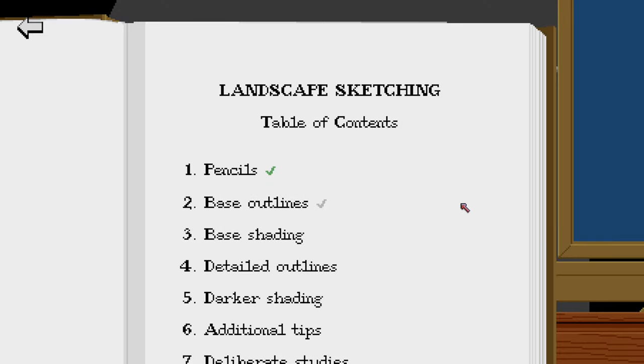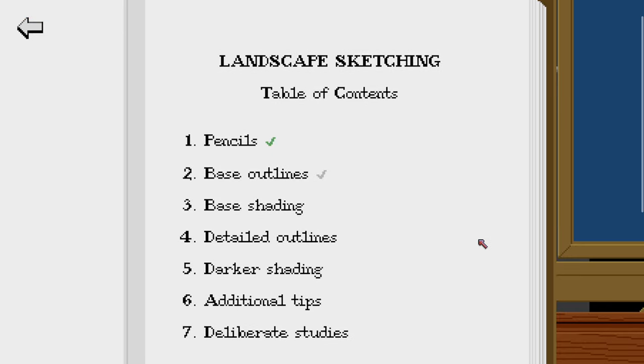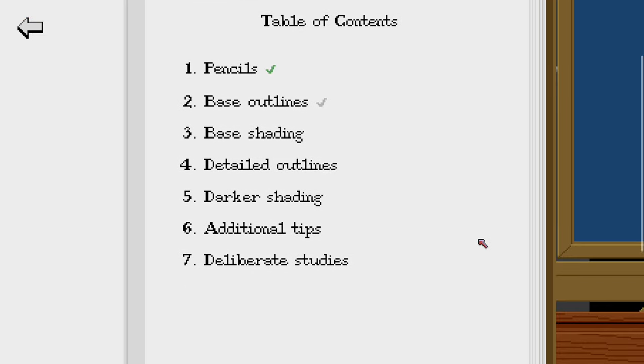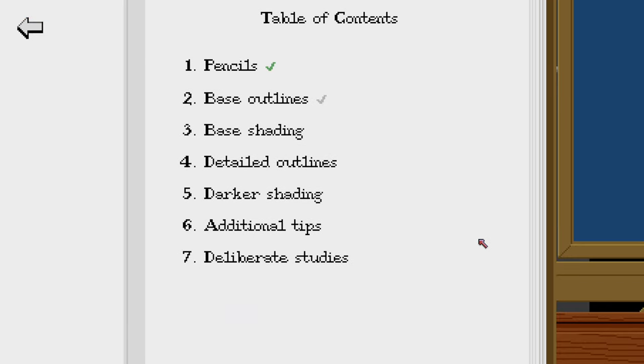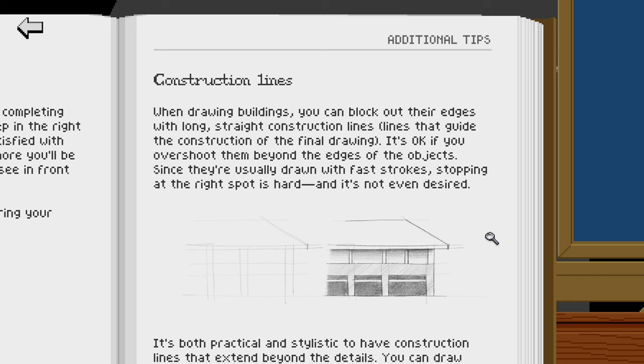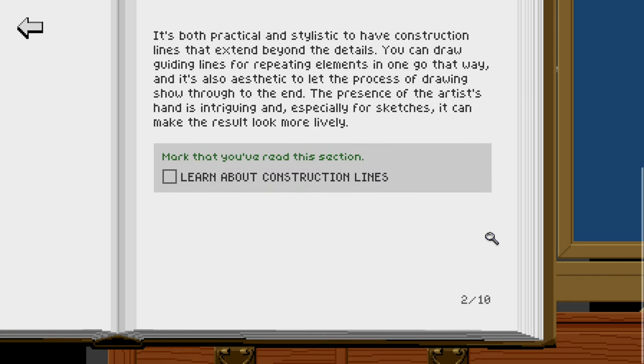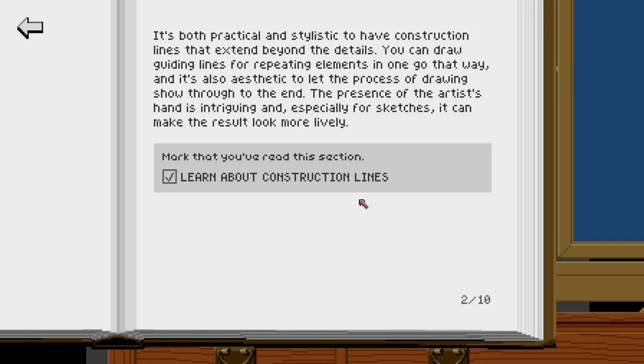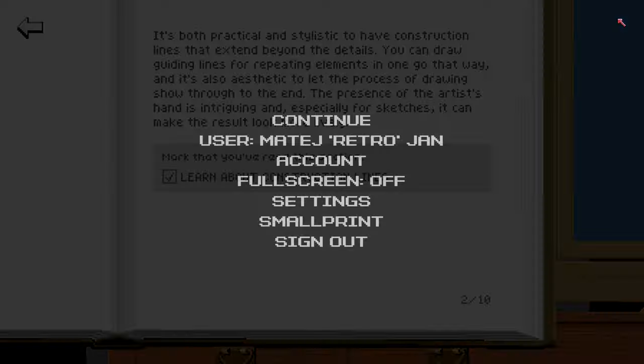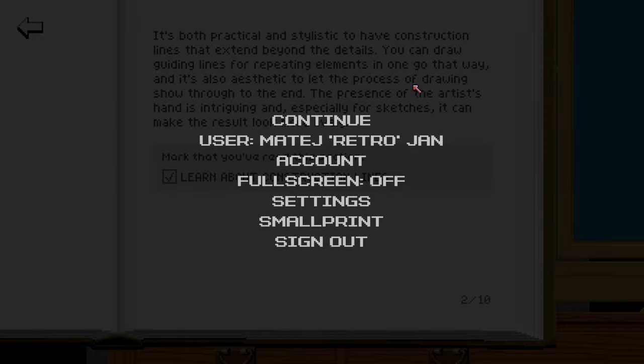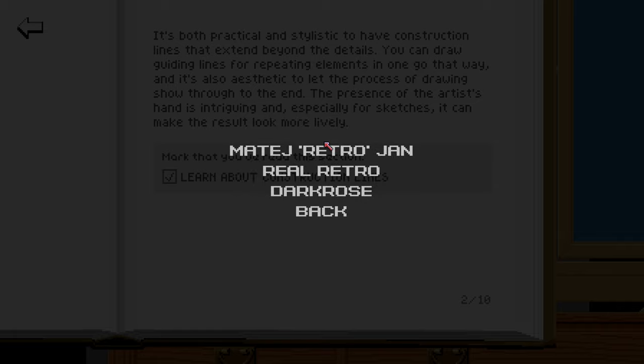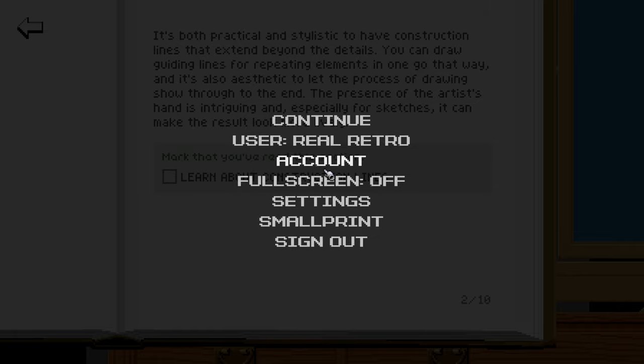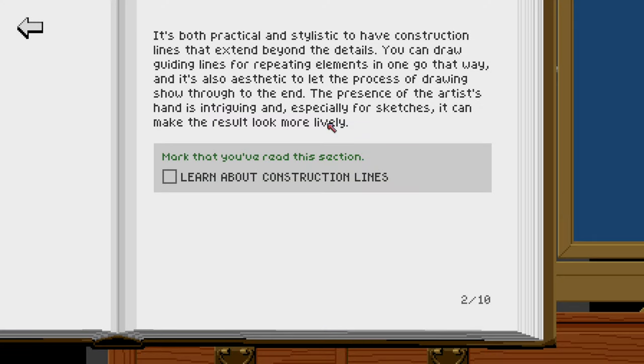All of this tracking is available for free because these are the freely available educational materials. All you have to do is have a Retronator account which you can sign in right there. If you do have Pixel Art Academy however and you did create your own character, then in the menu you can switch from you personally to your character.